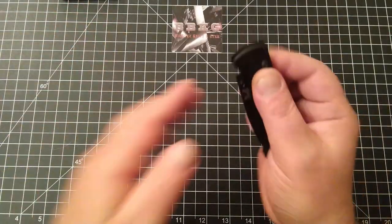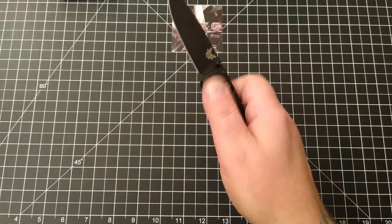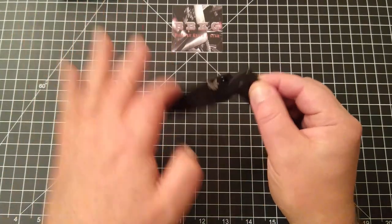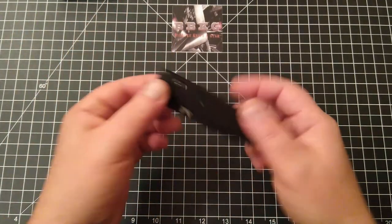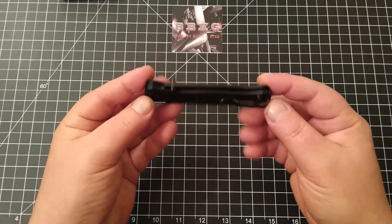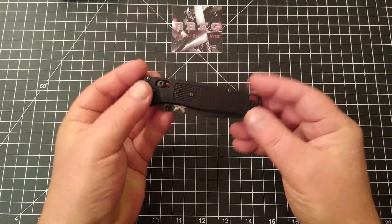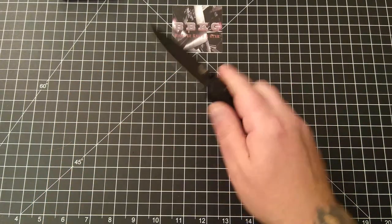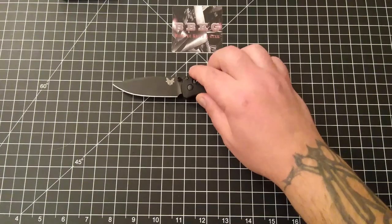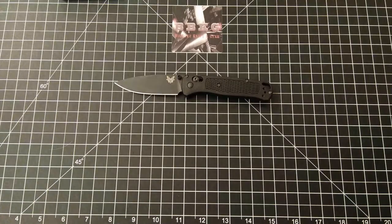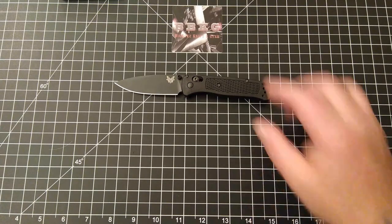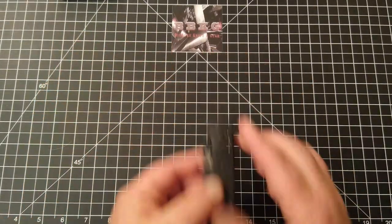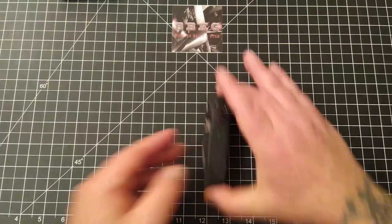Just a fantastic knife. Deploys super easy and smooth. Closes super easy and smooth. Just a great overall everyday carry knife. When this thing's in your pocket, it takes up almost no room.